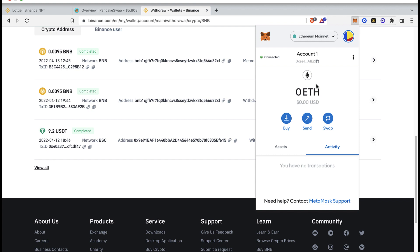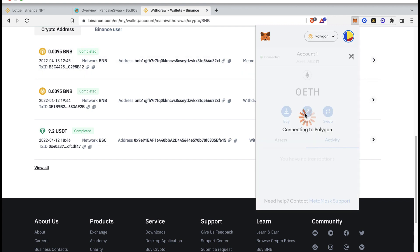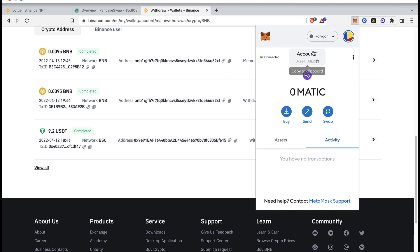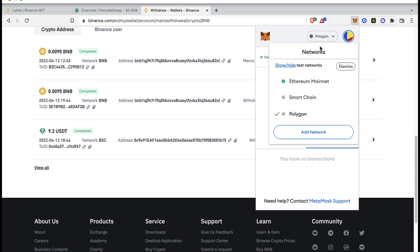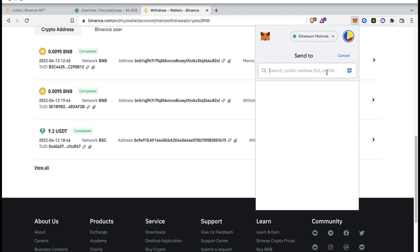The first thing you want to do is select the network where your coins are at, maybe you have that on Polygon or whatever. After that, you're going to go into the option that says Send, and as you can see, this asks us for a public address.